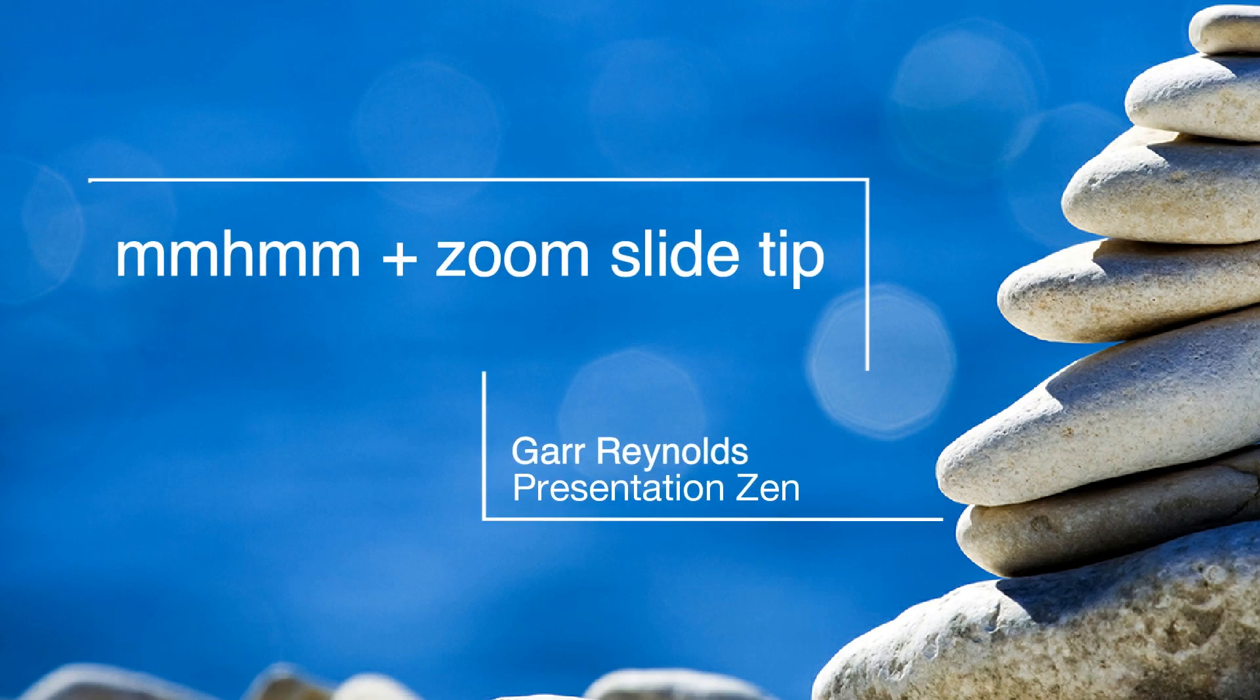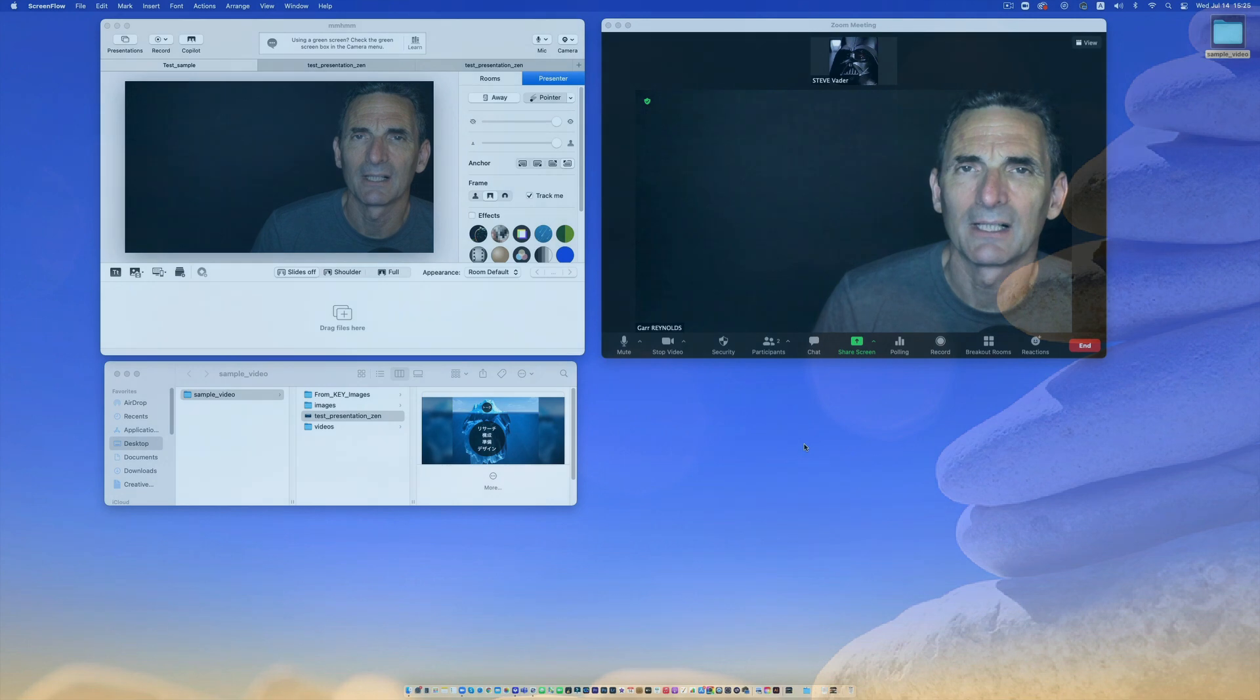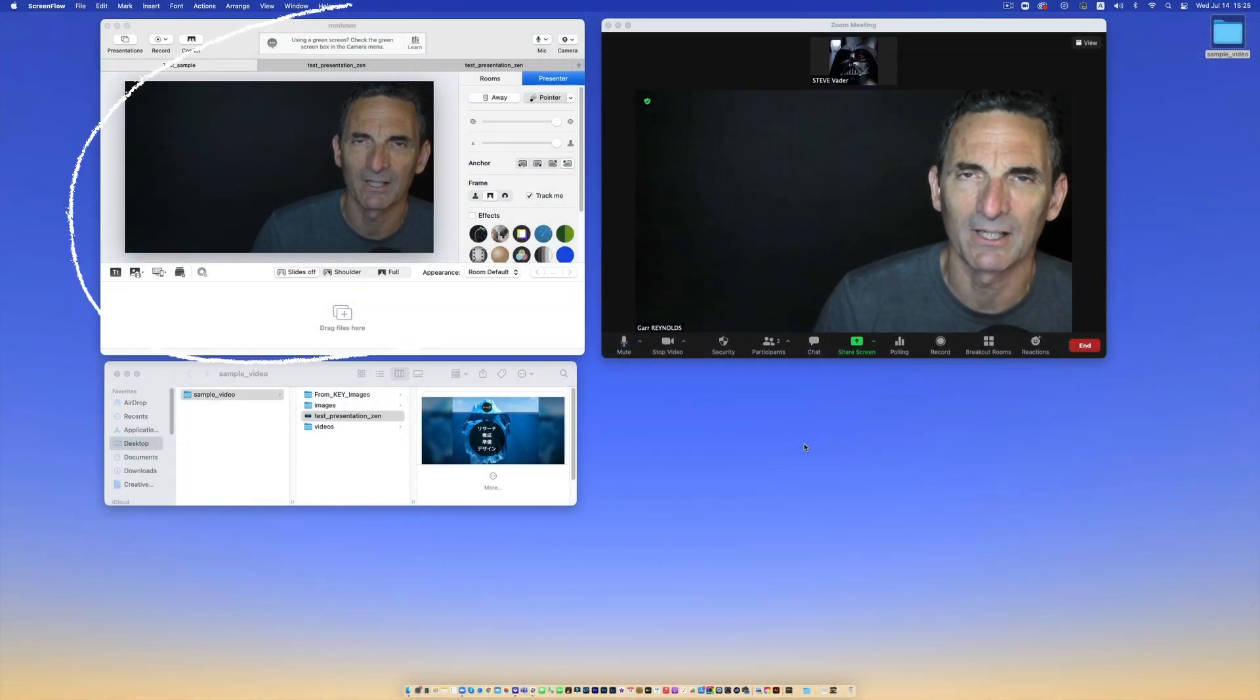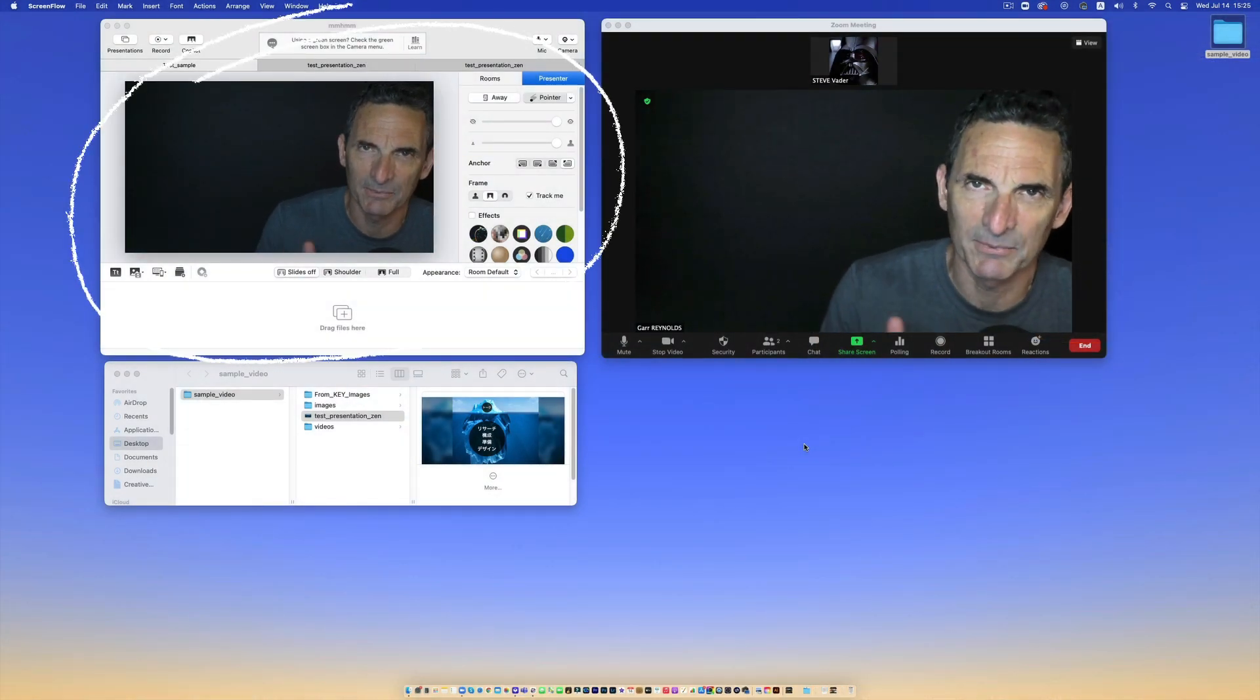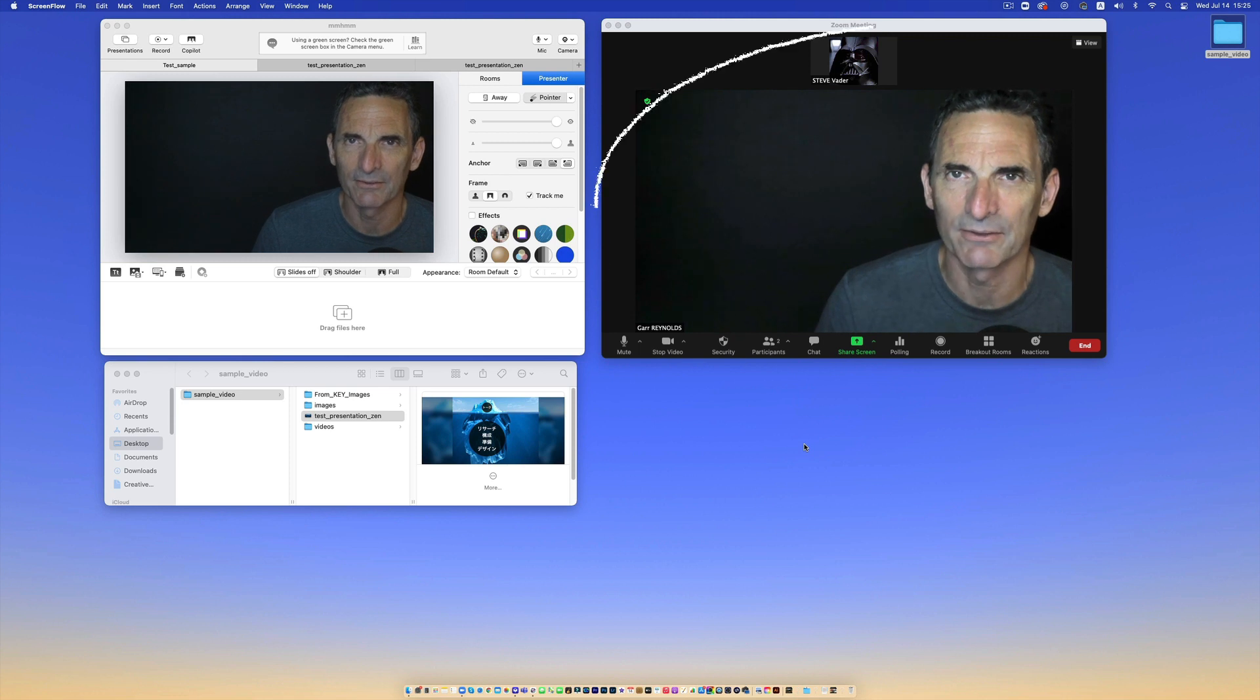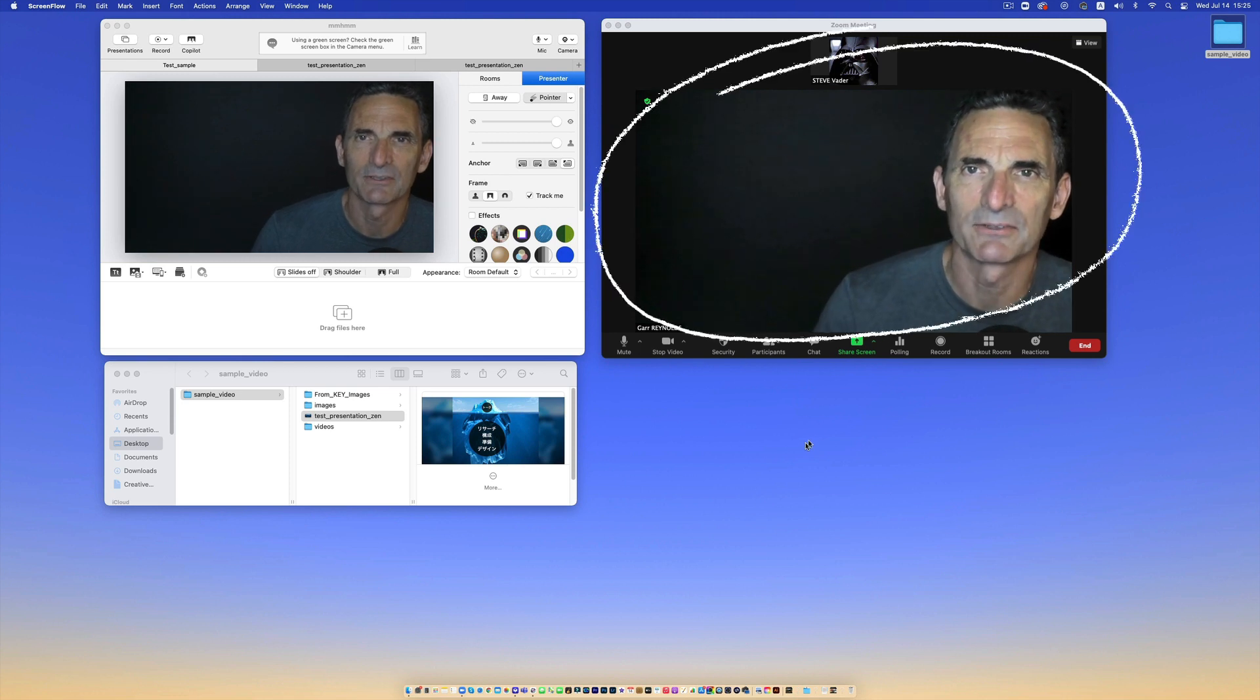Hello everybody, welcome to my desktop. I'm coming at you through mm-hmm on the left, coming through Zoom on the right side of your screen.